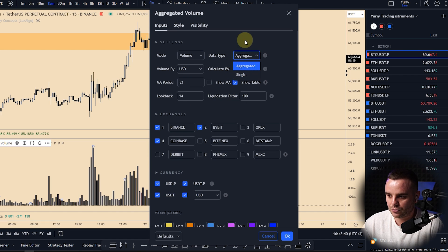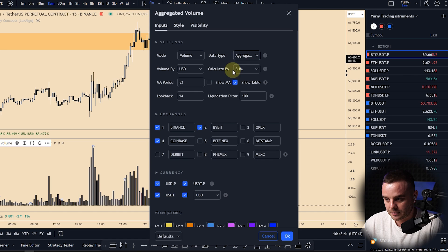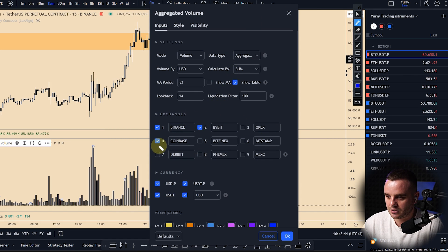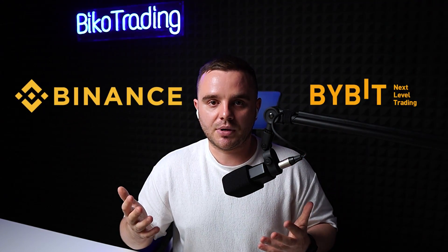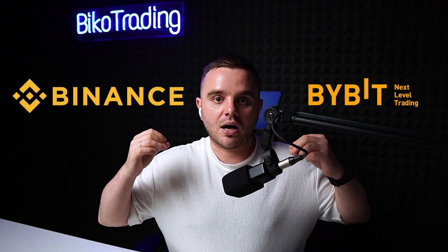For exchanges, I use only these three: Binance, Bybit, and Coinbase. Why only three? Because Binance and Bybit are the biggest futures exchanges and they give the most reliable data.